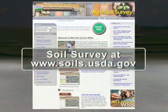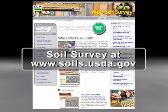Get the information you need on water movement rates and other soil properties from the soil survey of your area on the web at www.soils.usda.gov.